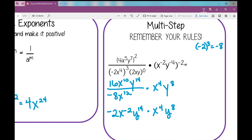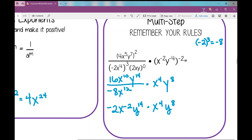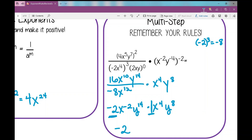Now I'm multiplying, so I apply my product rule. If you don't have a coefficient, you can put a 1 there — so negative 2 times 1 is negative 2. Looking at each variable: x to the negative 2 plus x to the fourth — combining those exponents gives positive 2, so x to the second. Then y to the fourteenth plus 8 is 22. And that's your exponent rules review — I hope it was helpful.